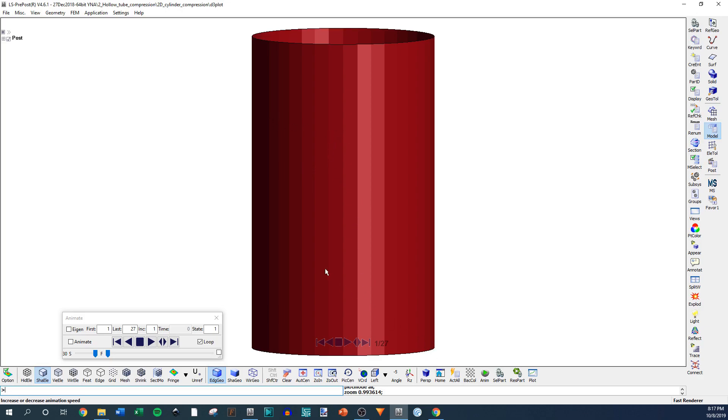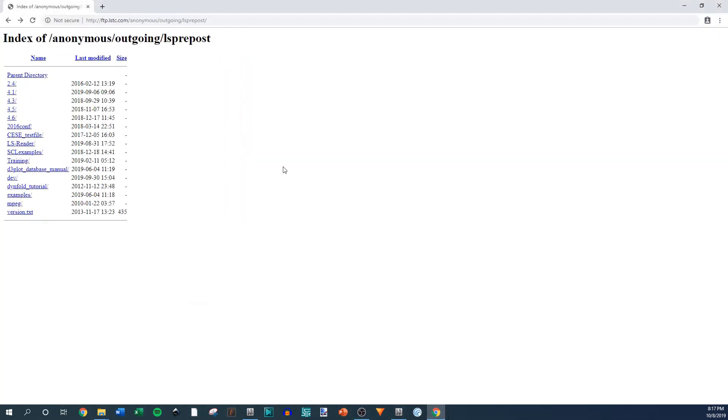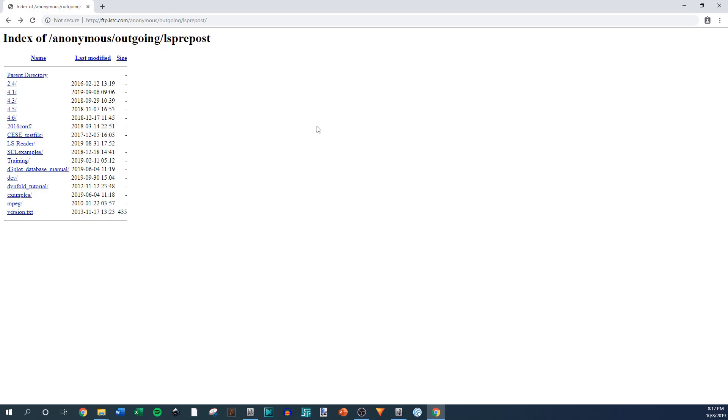The first thing you're going to want to do is go to where you download LSPrepost and download a version from 4.5 or 4.6. This is just going to give you a little higher quality colors and shadows and some smoothing options than 4.3.